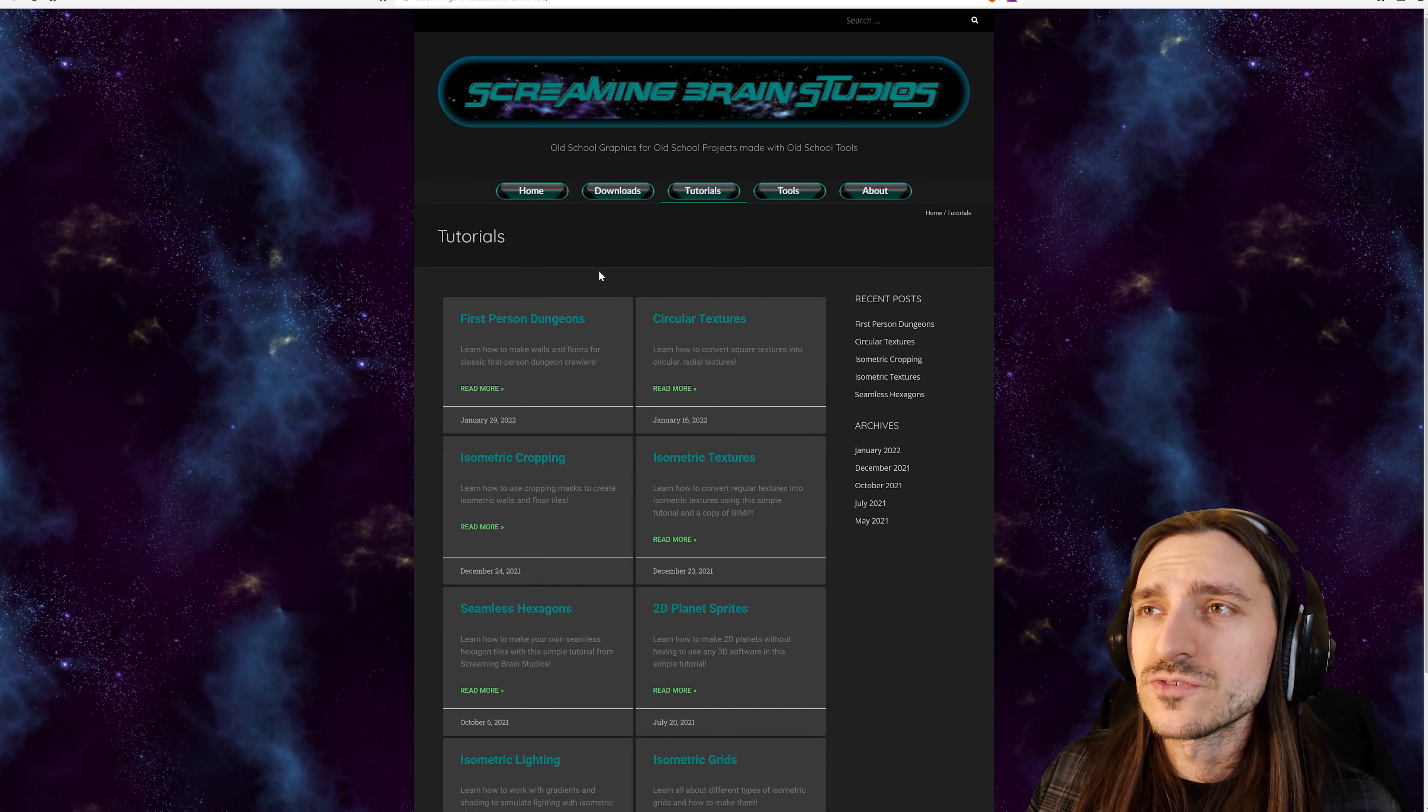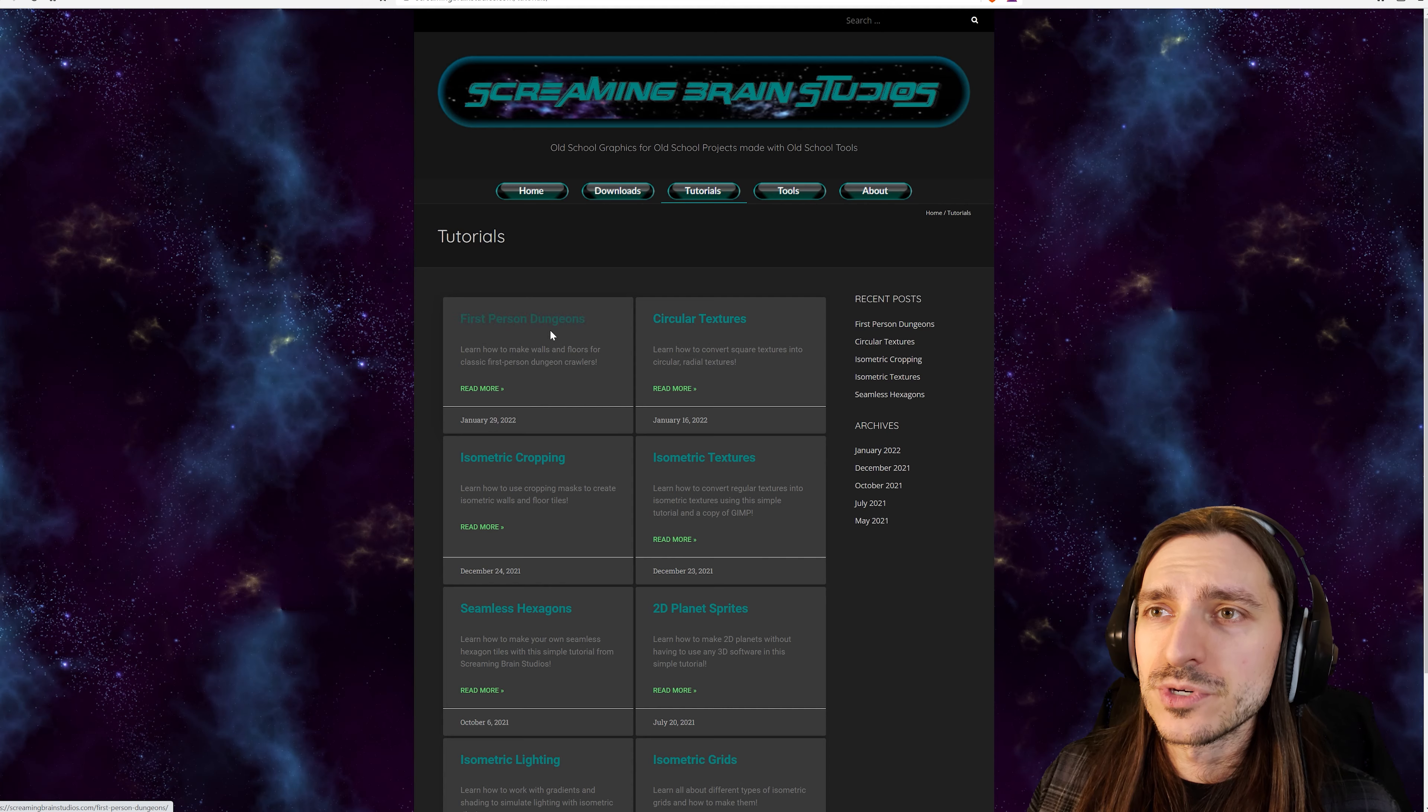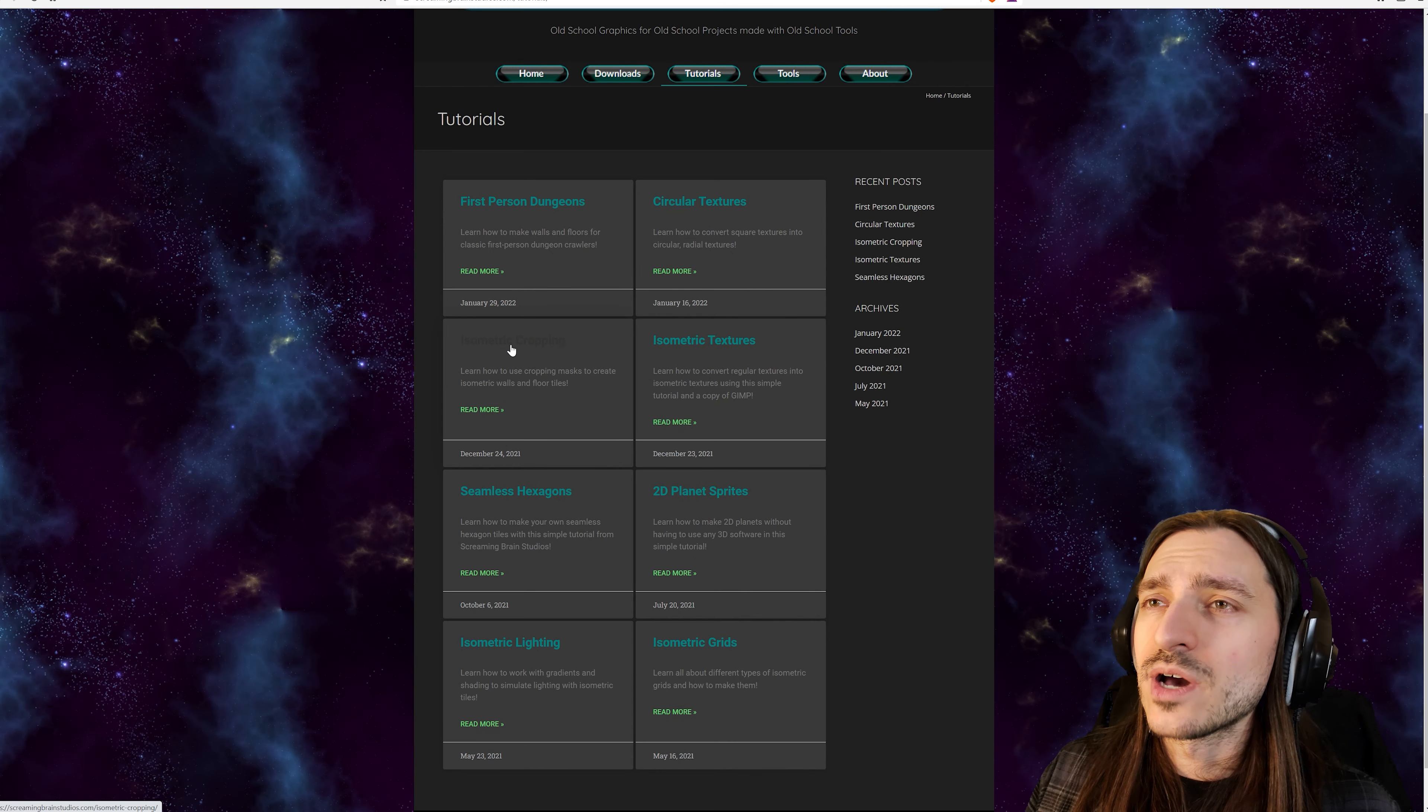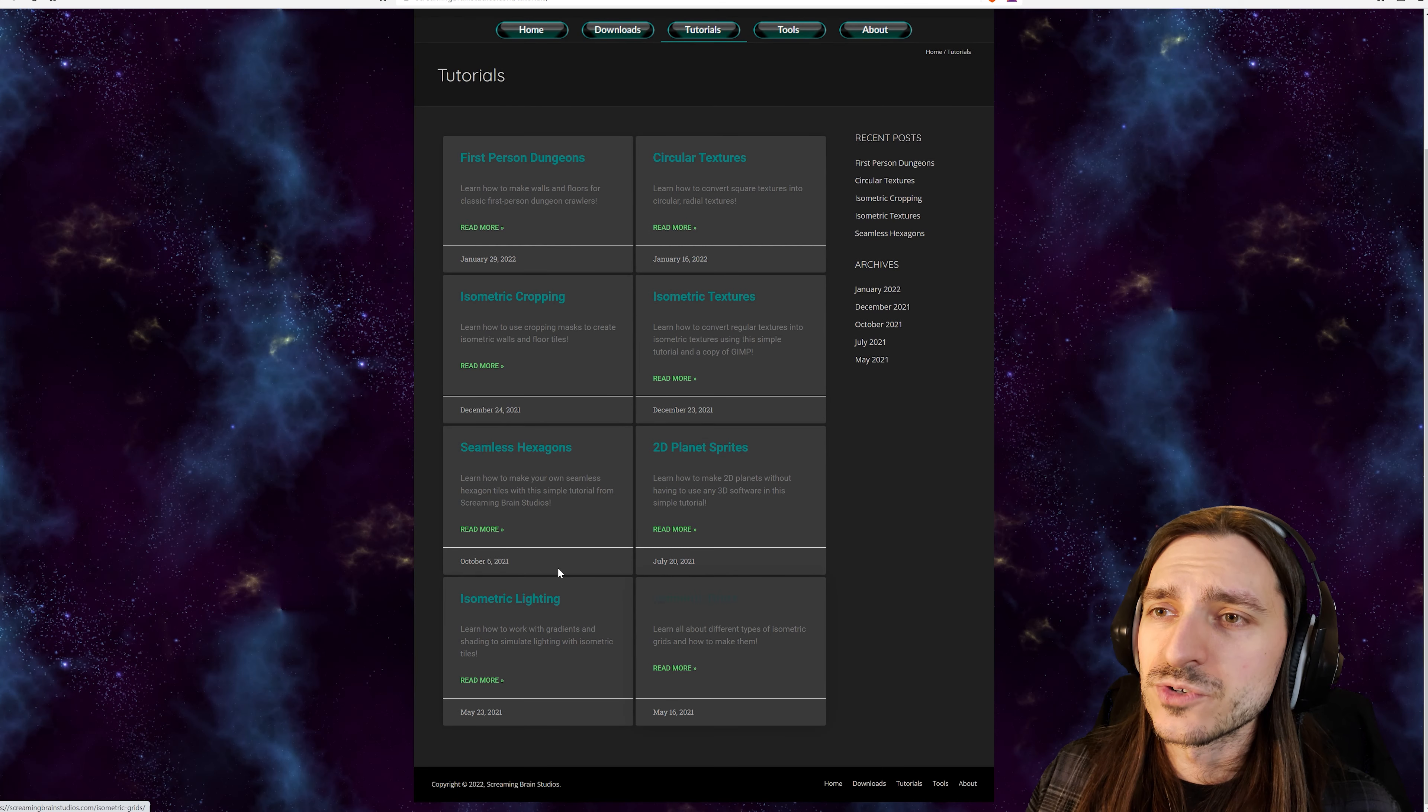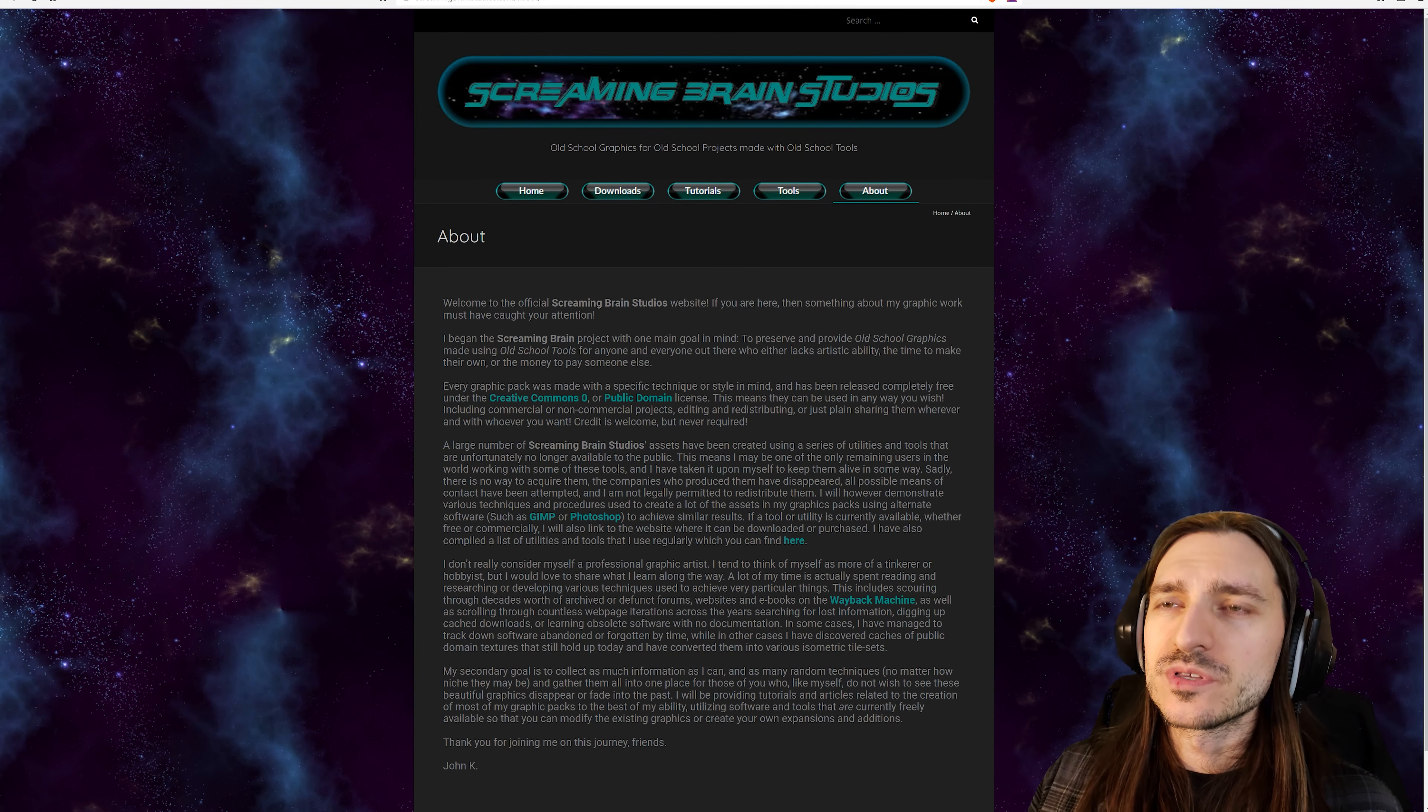We've got tutorials for how to make circular textures, first person dungeons, how to do isometric cropping and isometric textures. Learn how to make isometric grids and lighting. This is noteworthy to me.